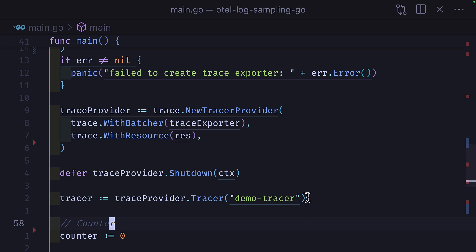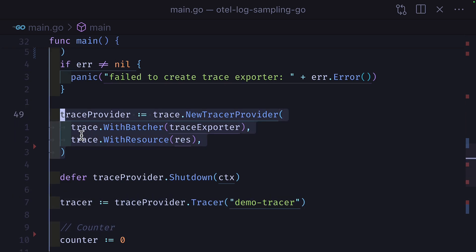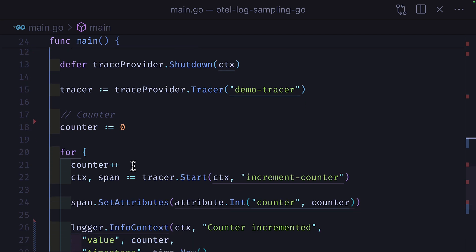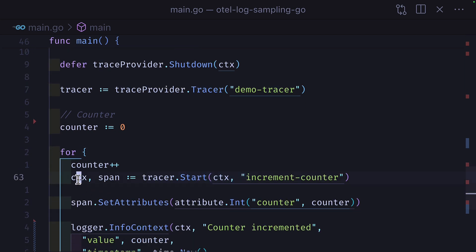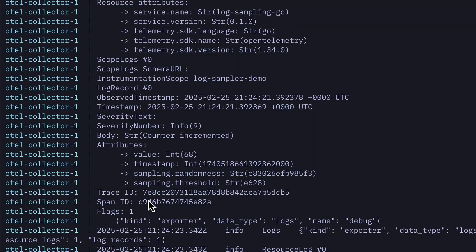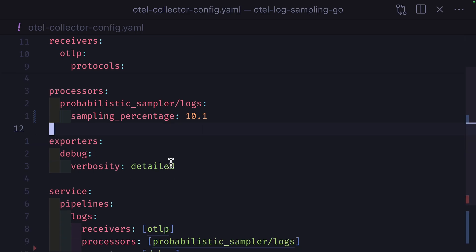If we update our code to include a tracer, a trace provider, a trace exporter, and then in our counter create a trace span taking out the context and pass this context into our logger info, then our logs will have trace and span IDs, which means sampling will work with just a percentage since trace IDs are used as a default attribute source.